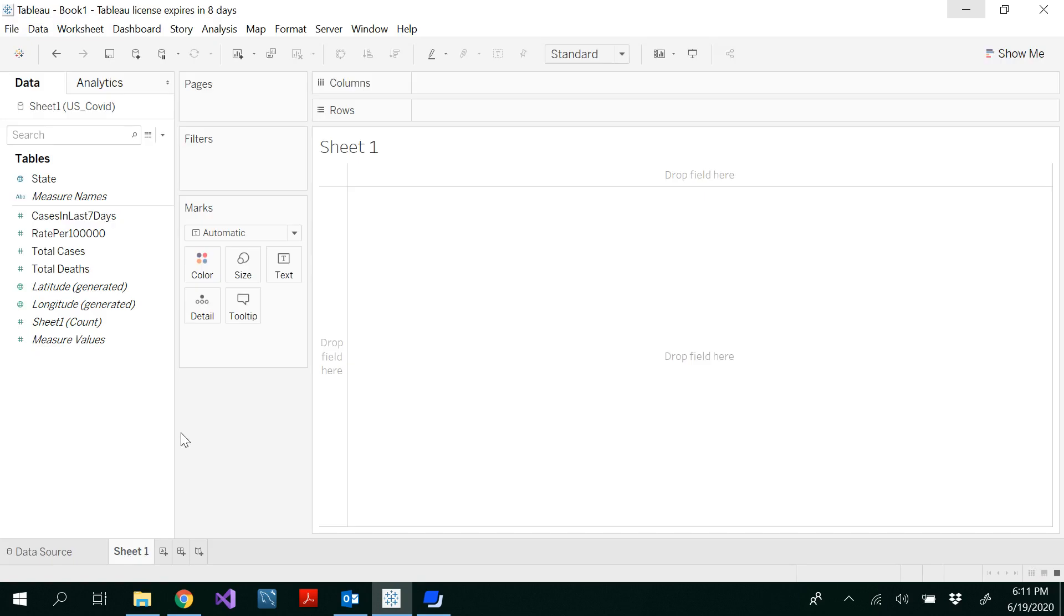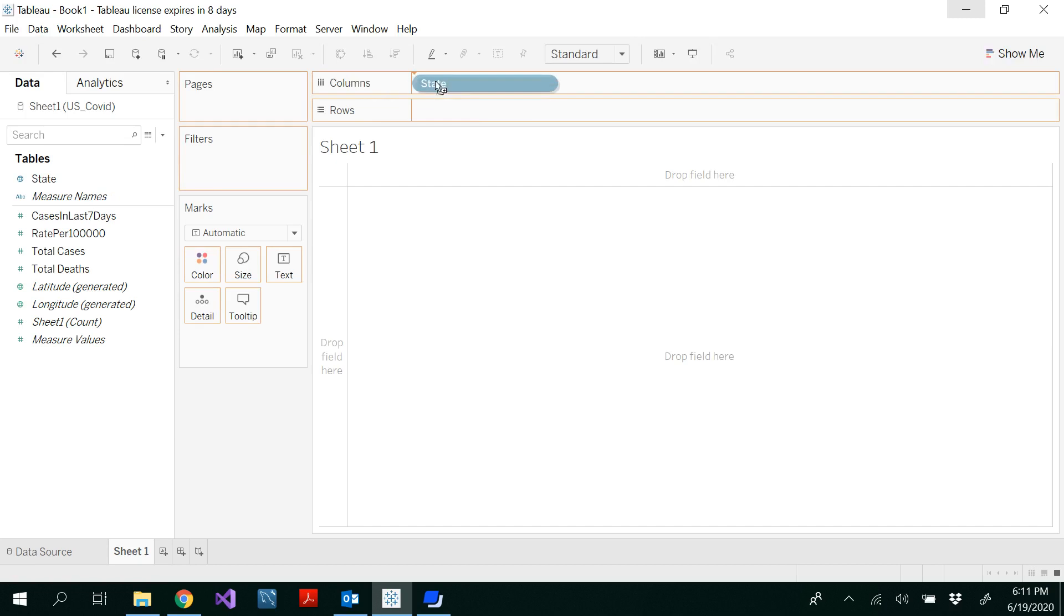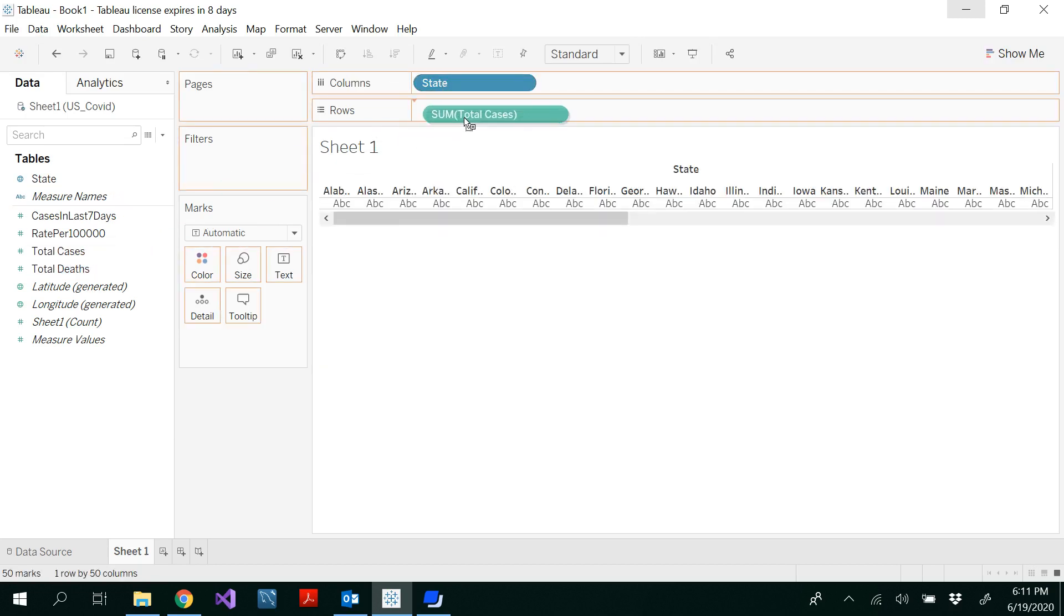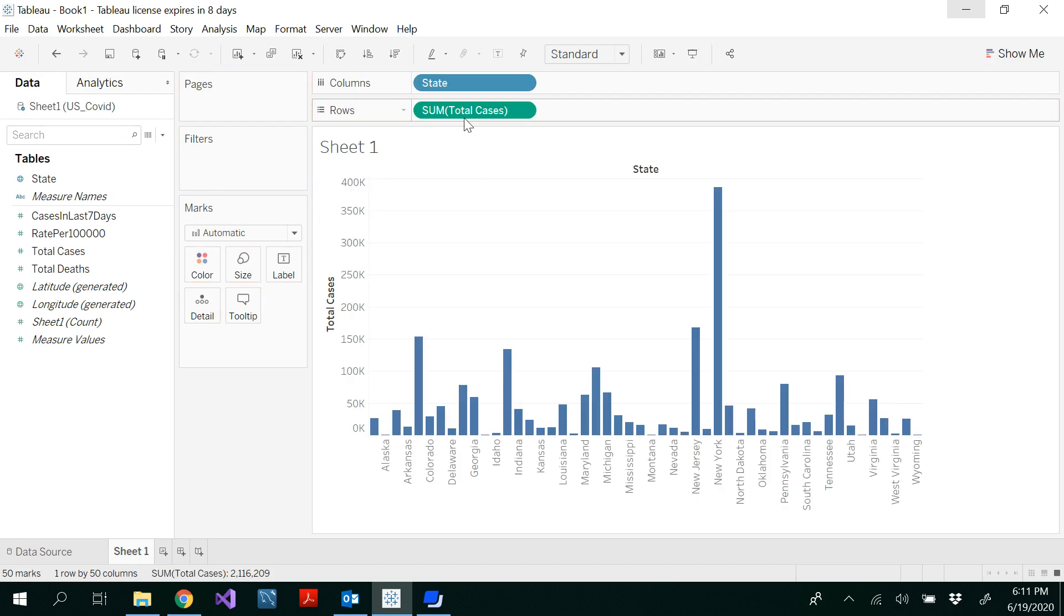In sheet 1, I am going to use my state in the columns and total cases in the rows. Whenever you try to draw a lollipop chart, you have to use the same data.